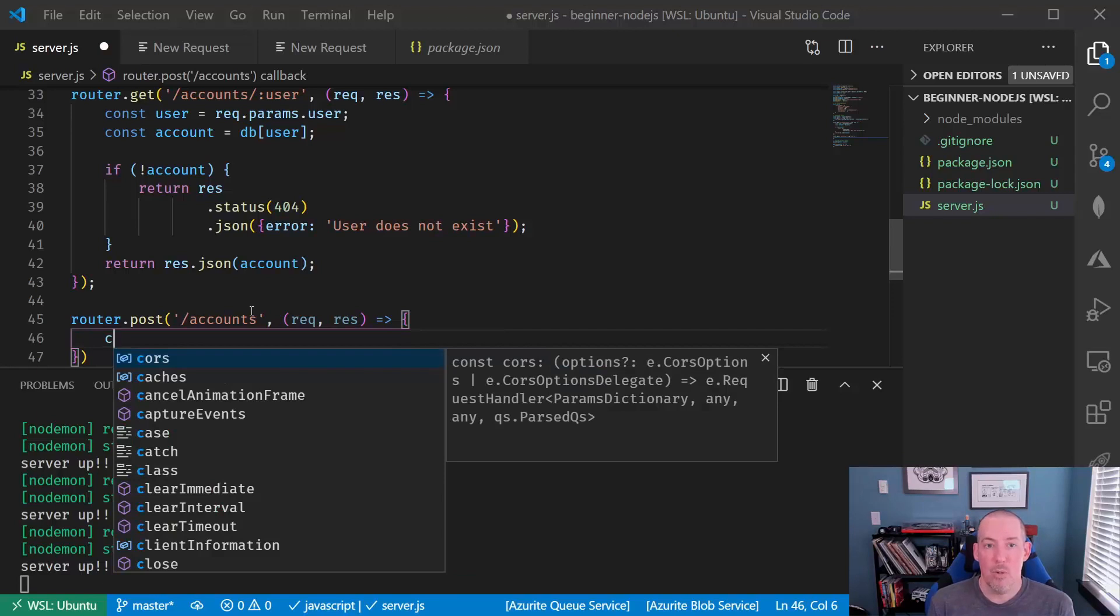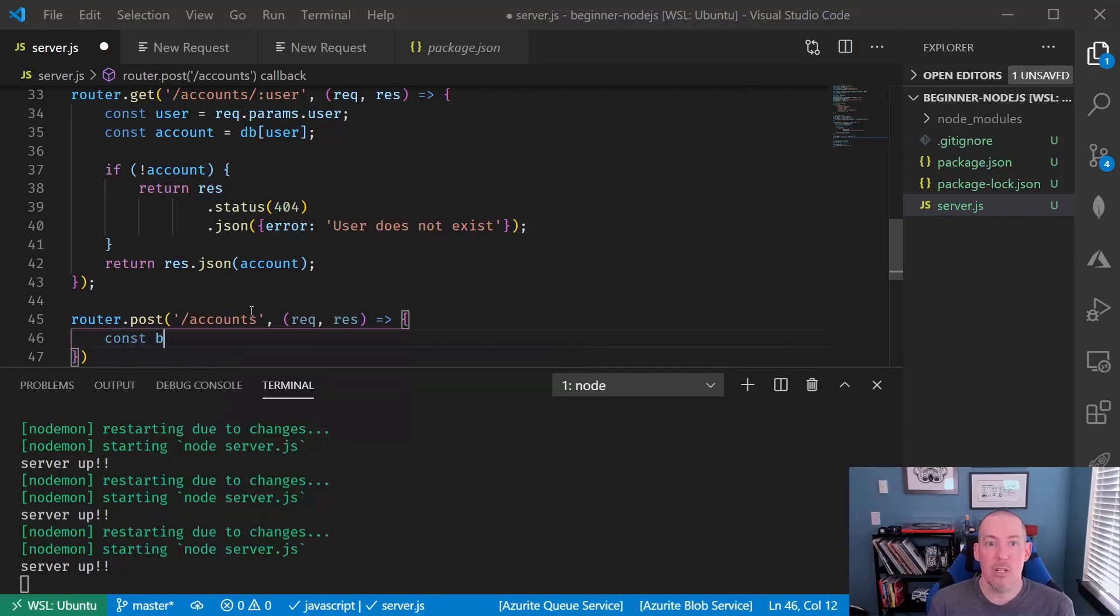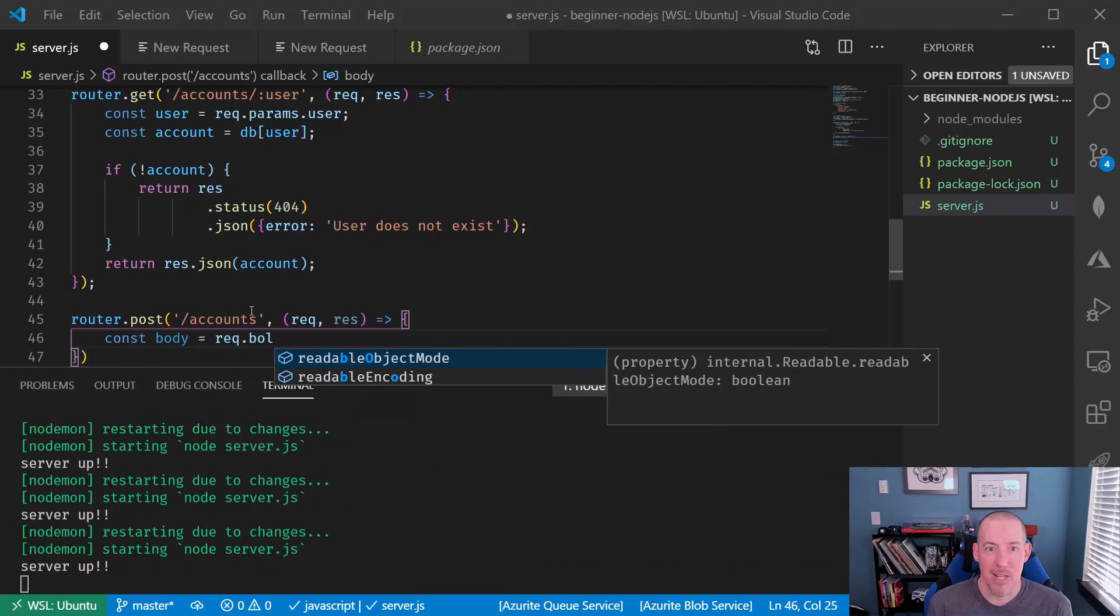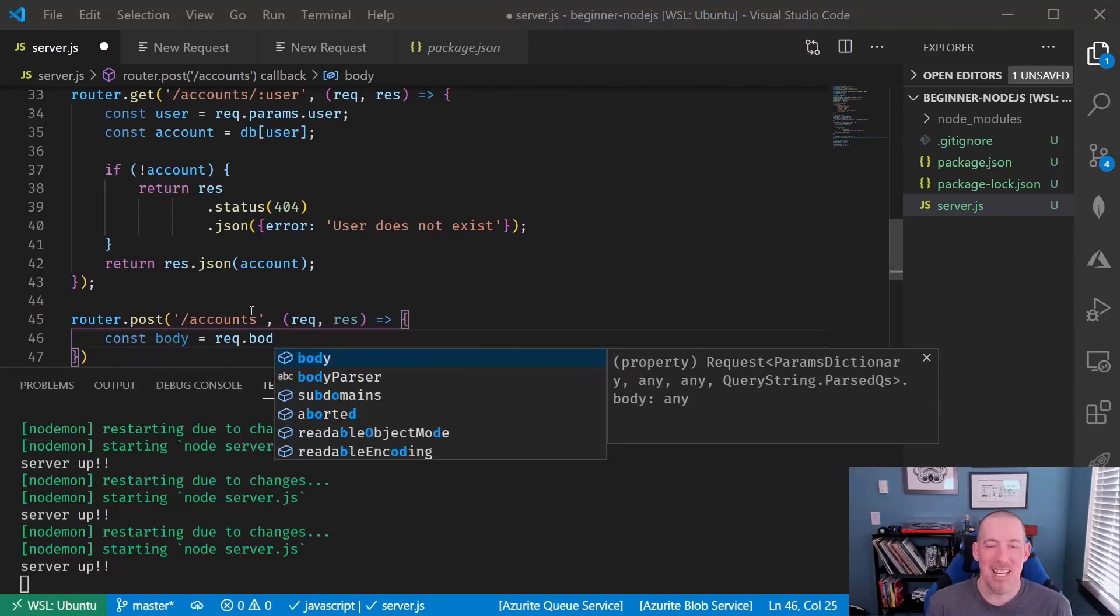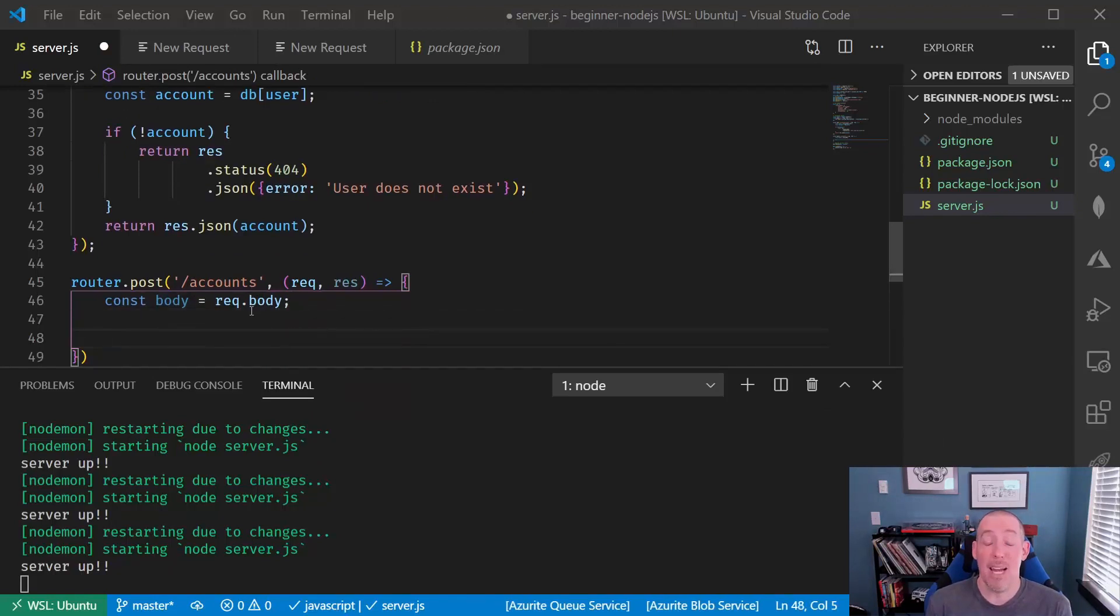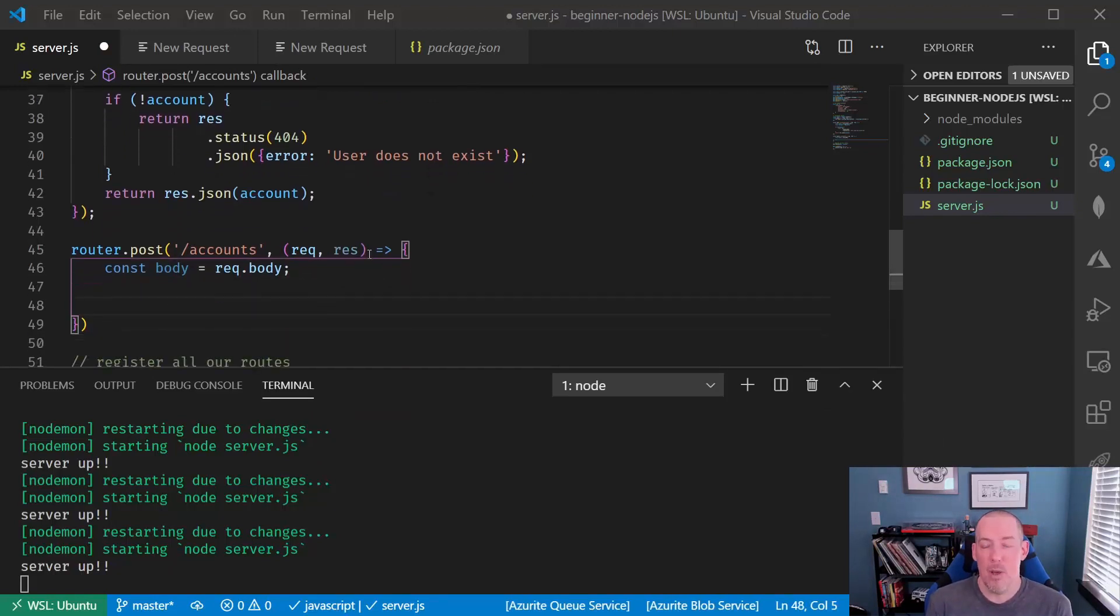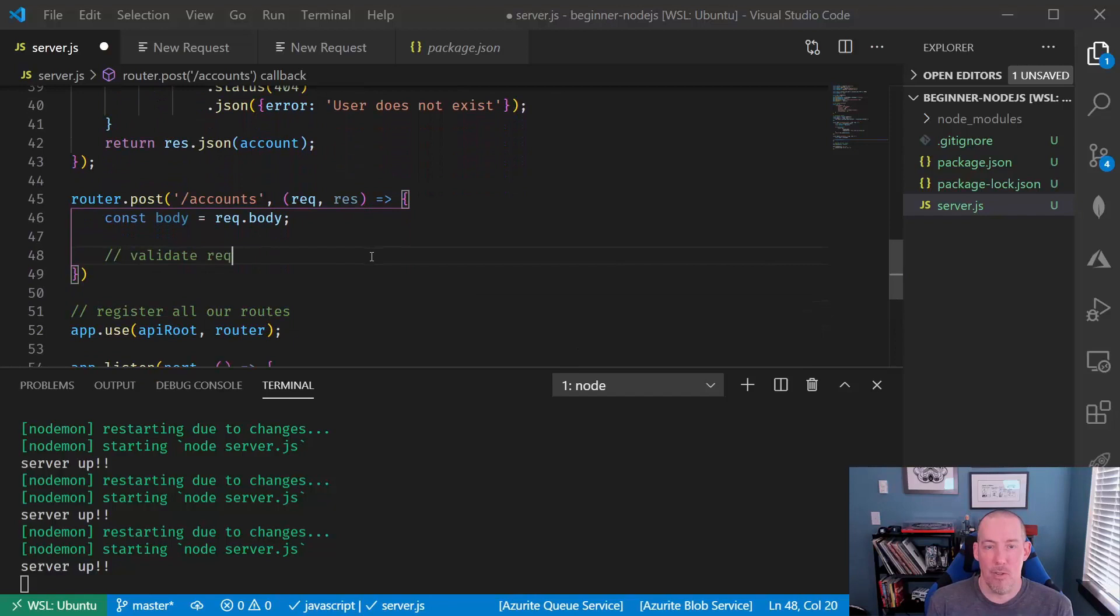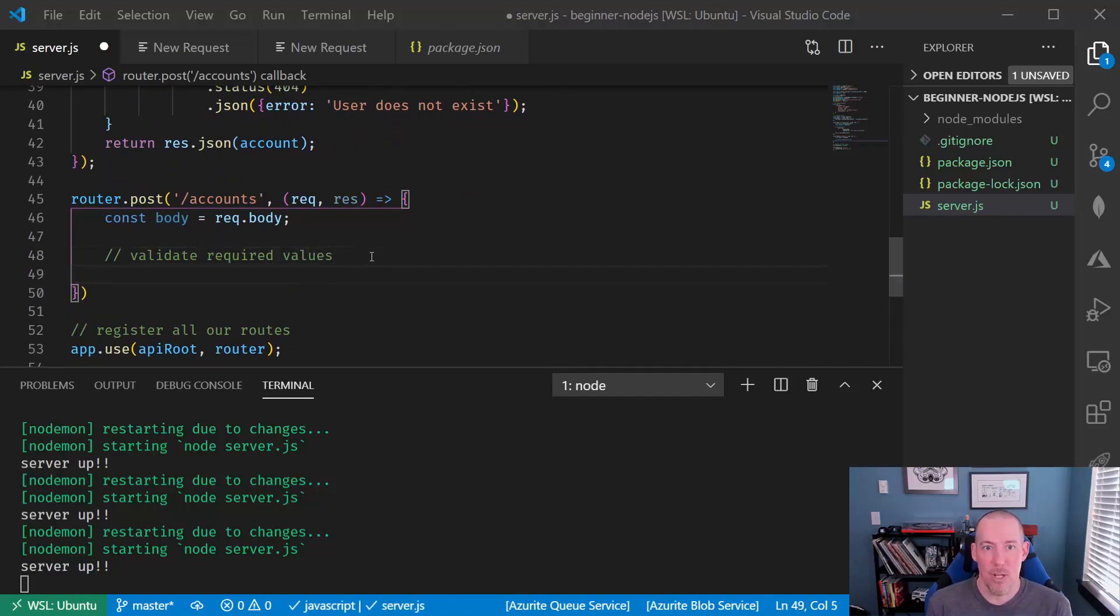Typically, the first thing that you'll do is go grab the body from that request object, because that's going to contain the JSON payload that was sent up. The body parser that we configured earlier will automatically convert the body that they sent up into JSON for us.